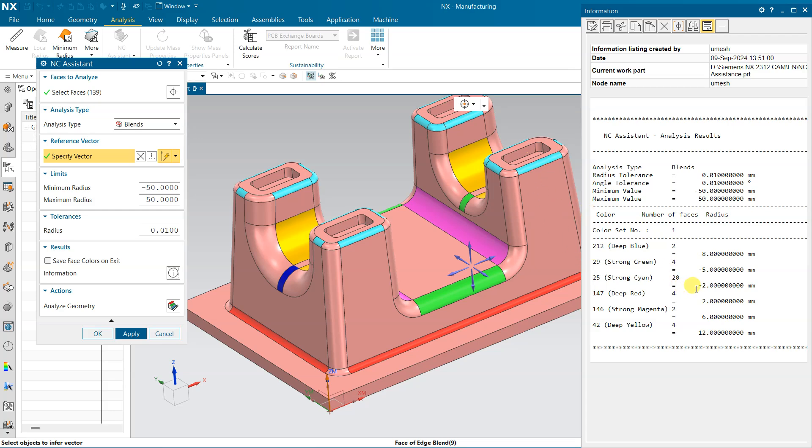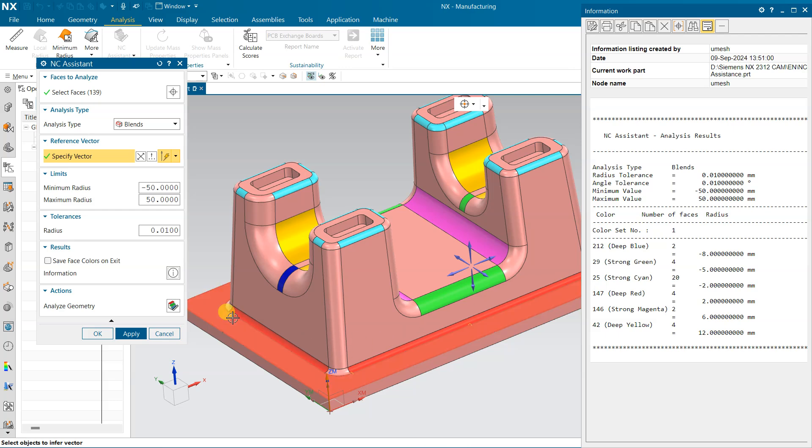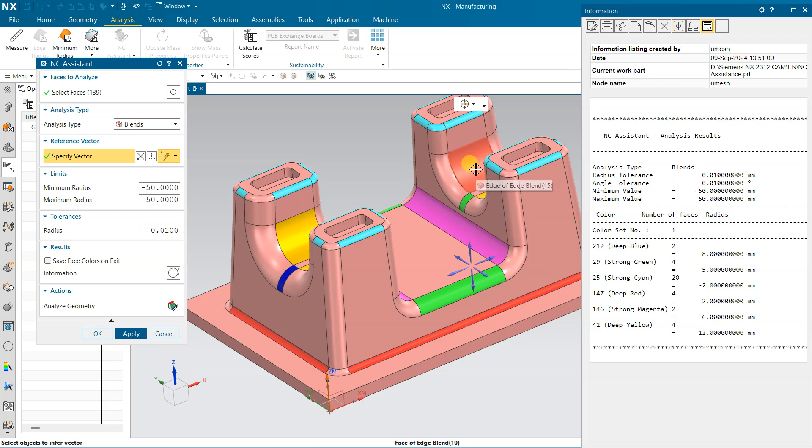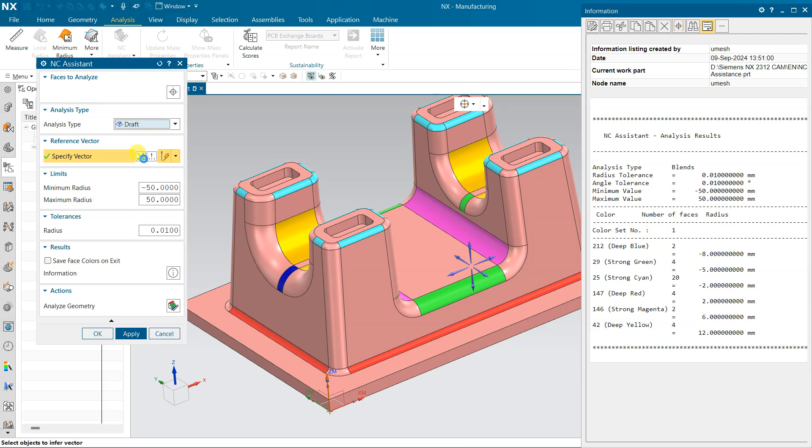And again, cyan - this cyan is 2. Deep red is again 2, which is on the different side or different face. And the deep yellow is 12. Here it is 12. So we will get the blend radius from this blend.